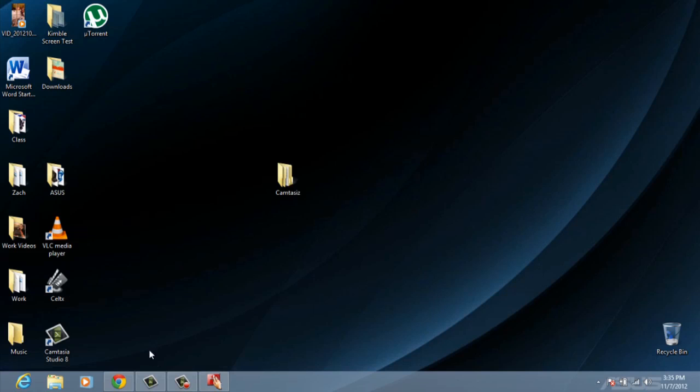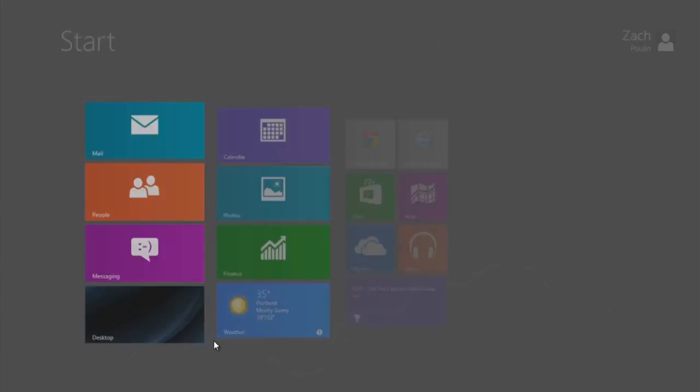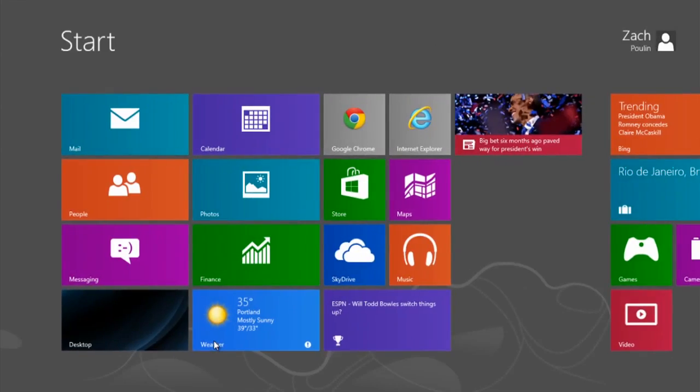But if I want to go back to my desktop, I'm going to hit the Windows key. And if I keep hitting the Windows key back and forth, it'll toggle between the two. That's it. My name's Zach and I just showed you how to toggle between the start screen and your desktop in Windows 8. Thanks for watching.